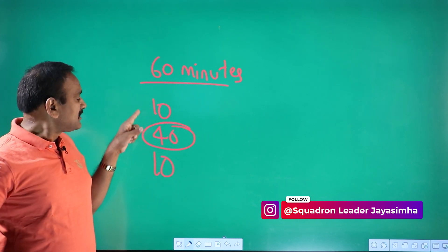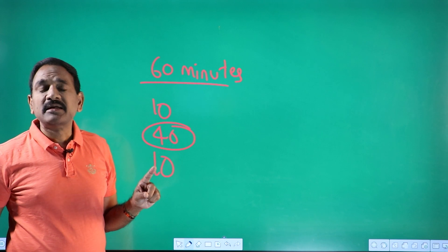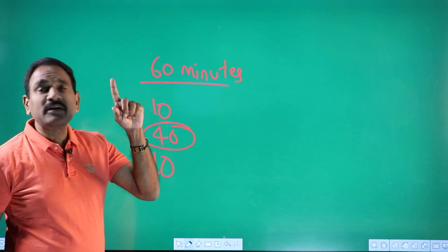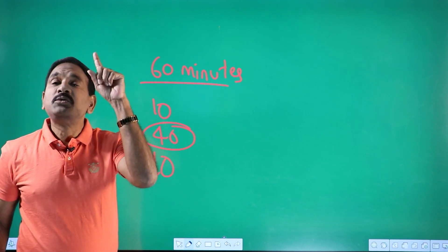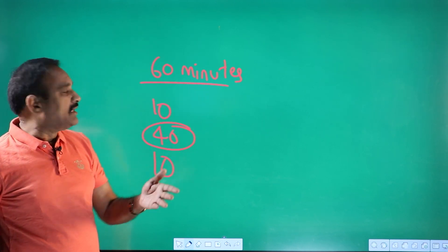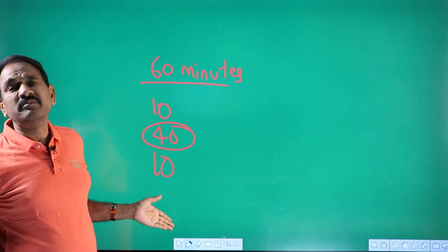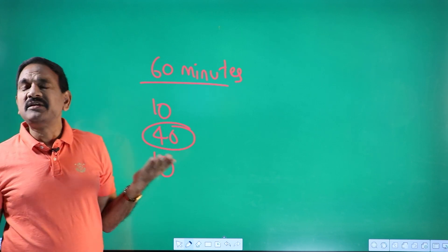So first and last 10 minutes very, very important. And if you read for, imagine, two hours, so 120 minutes, even then maybe 15 to 15 minutes, rest of it will go.